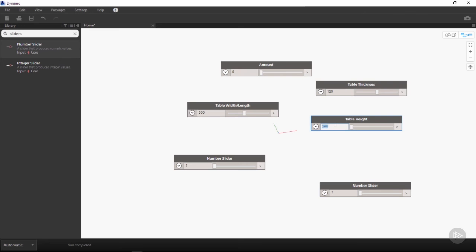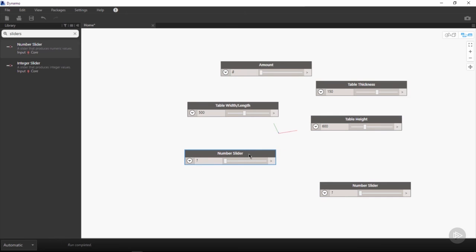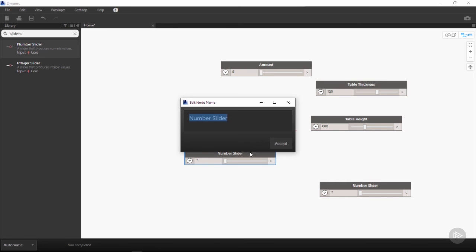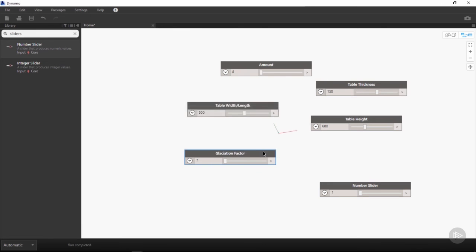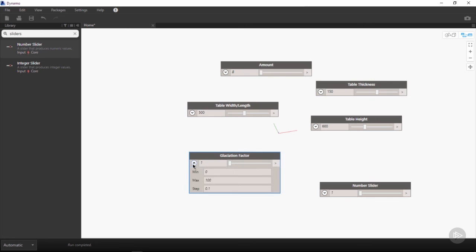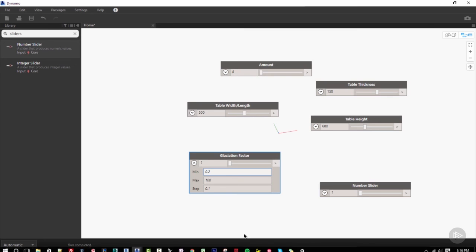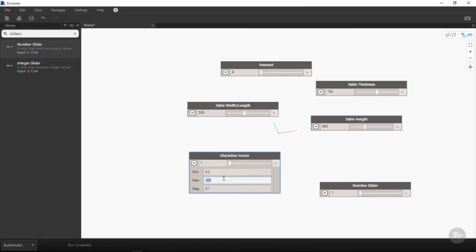For the next number slider, we will once again rename by double-clicking and call this glaciation factor. The glaciation factor is going to be a variable set between zero and one which will, using multiplication, change the values of our spheres to be either larger or smaller, with the result being sharper or smoother glaciation of our table. We want to change the minimum to 0.2 and our maximum to 0.6. We also in this instance want to change our step from 0.1 to 0.05.